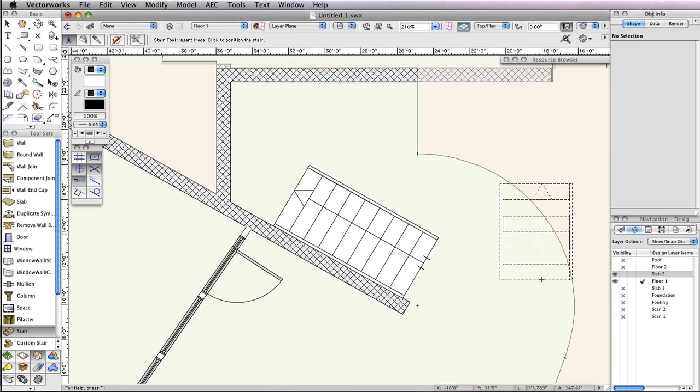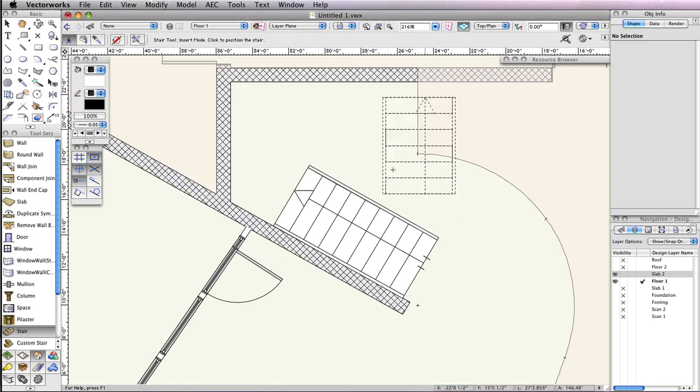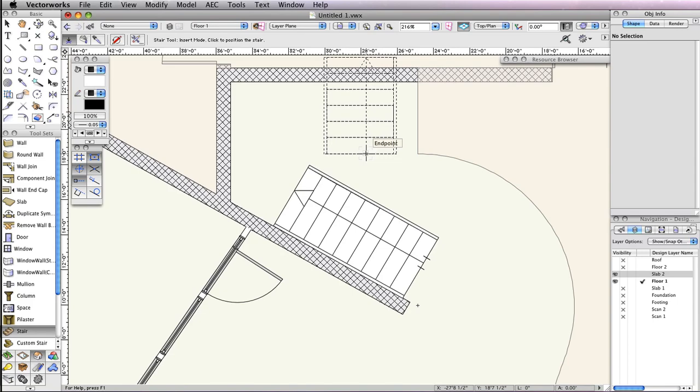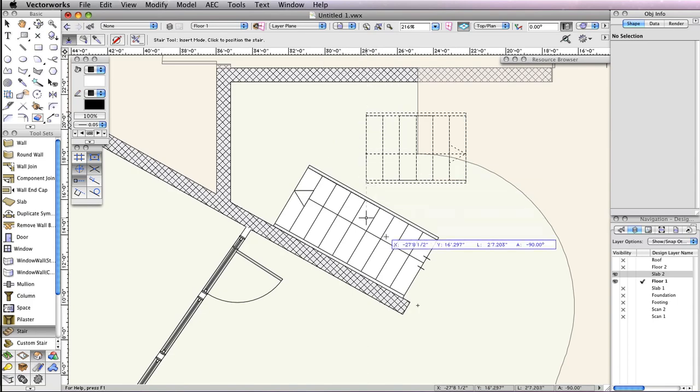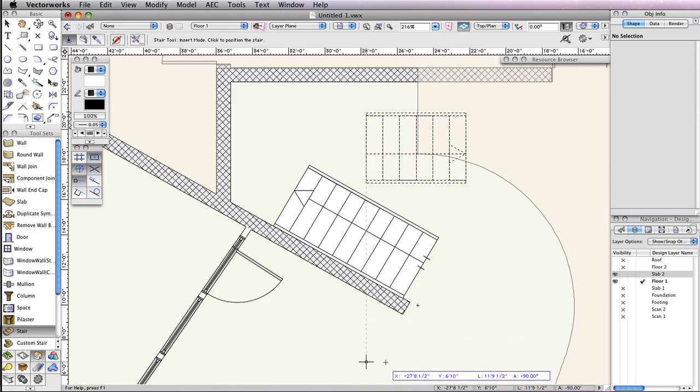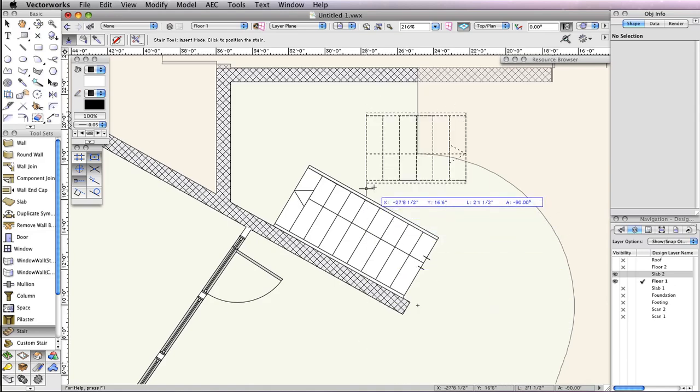Now click once anywhere above the existing stairs. Then, hold the Shift key and move your cursor downward until the cursor cue vertical appears. Click again to place the stair in the drawing.